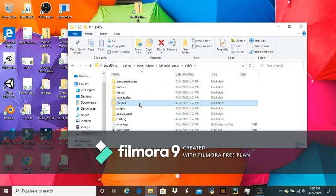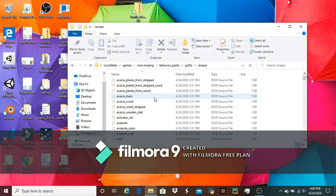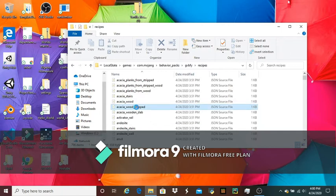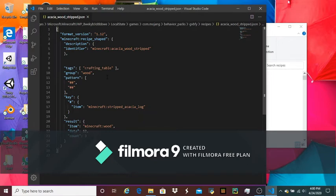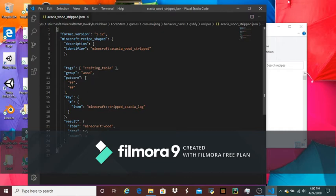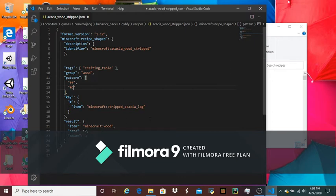And then we have recipes. You can change the recipes for everything. Say I want to change the recipe for acacia wood strip. So this is like the bark block stripped, and you can change it. You have like... this is like the crafting grid. They have these number symbols, and they have number symbol defined as stripped acacia log. But what if I wanted to change it, make it so you needed like an enchantment table in the bottom right corner or something?